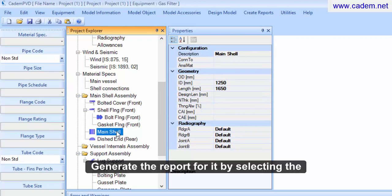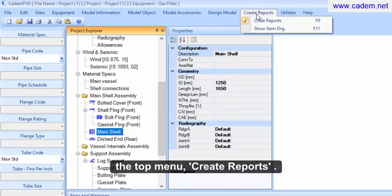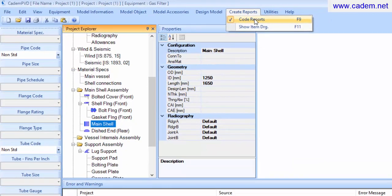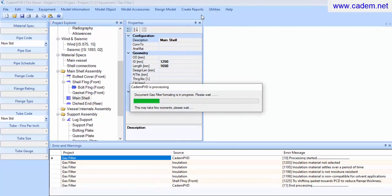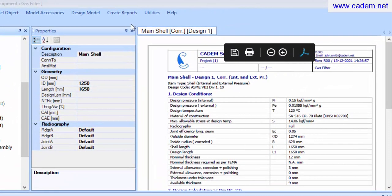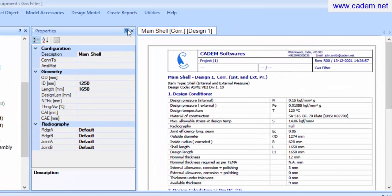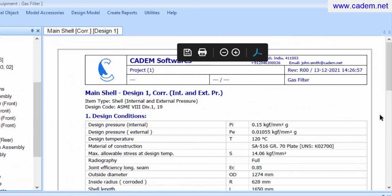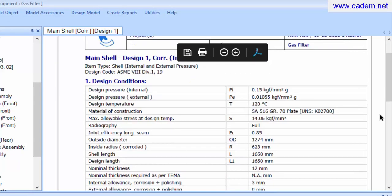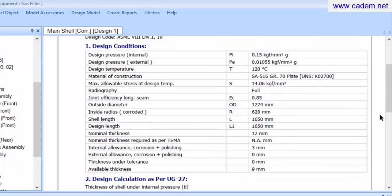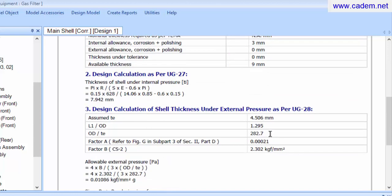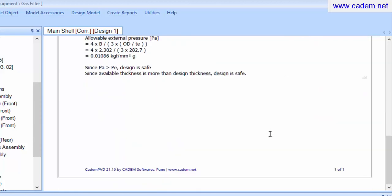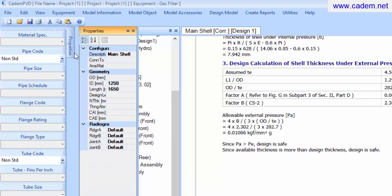Generate the report for it by selecting the submenu code reports from the top menu create reports.